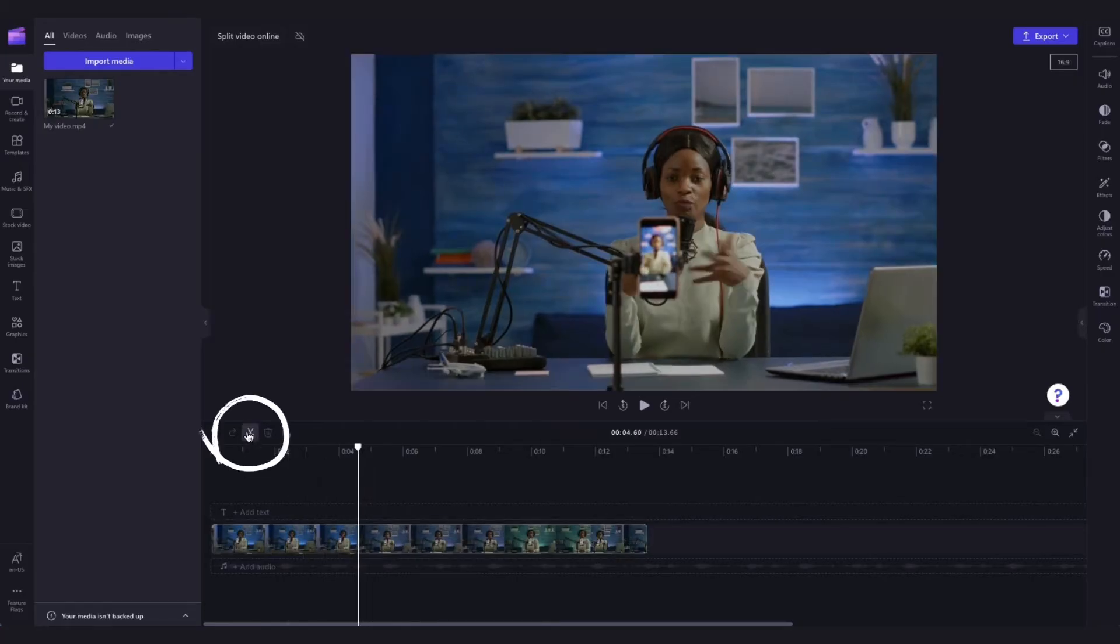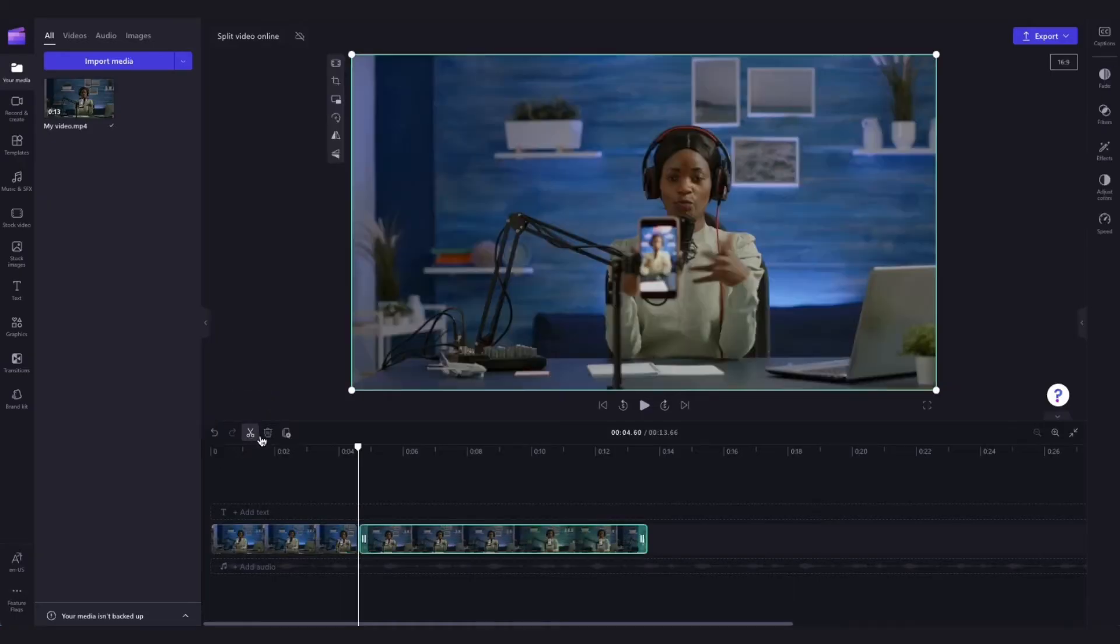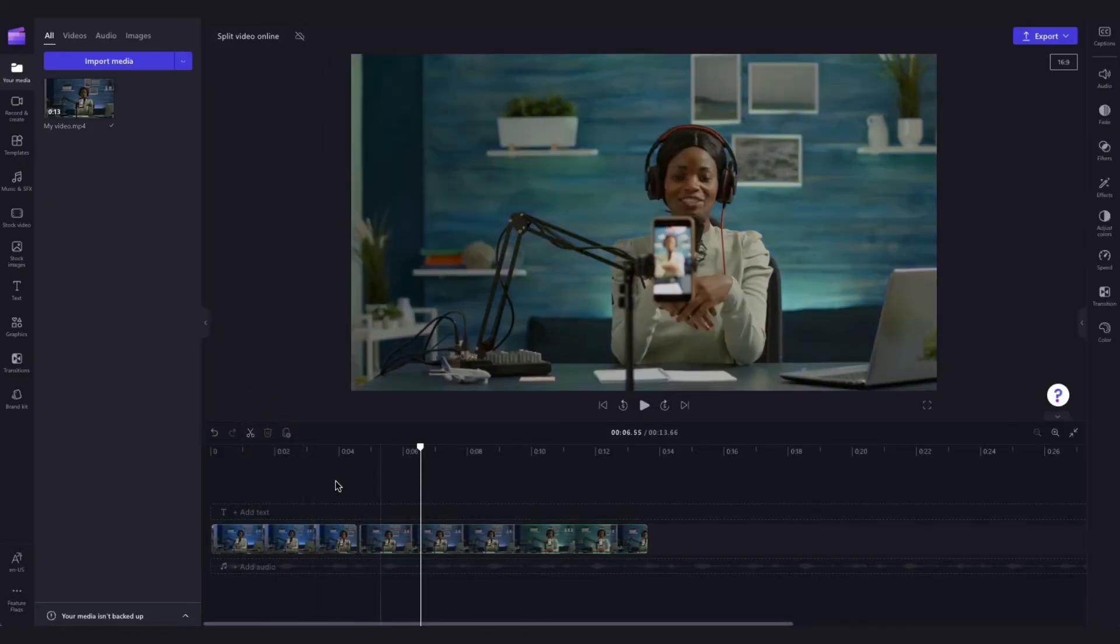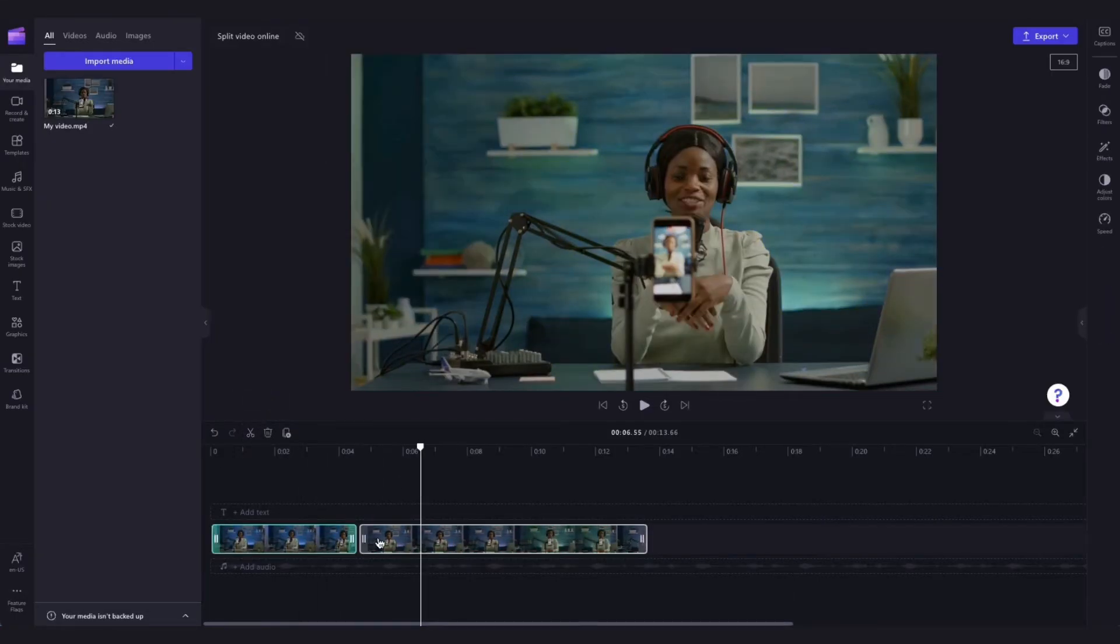Then navigate over to the scissors icon and click that to action the split. Now you can see the video has been separated into two parts.